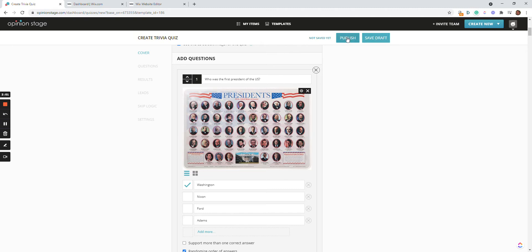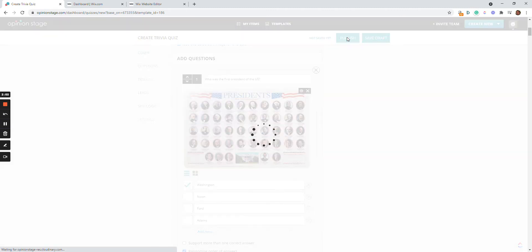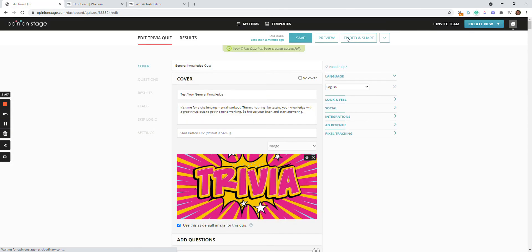I can save the draft. In this case, we'll even go ahead and publish. And after I publish the quiz, I can preview to see that I like the way it is displayed. And after I'm happy with it, I can then embed it.